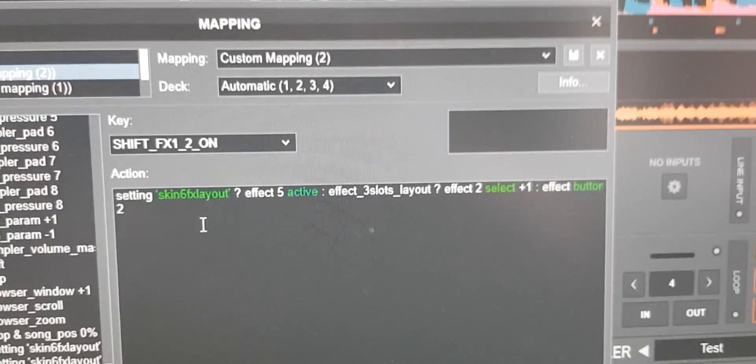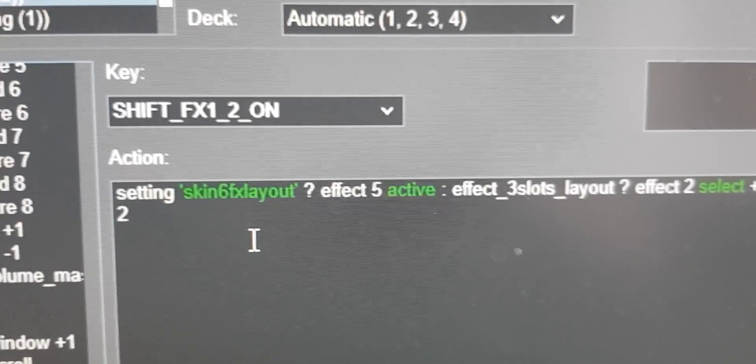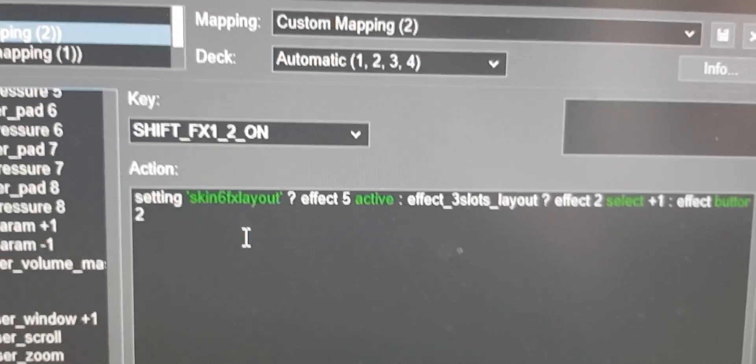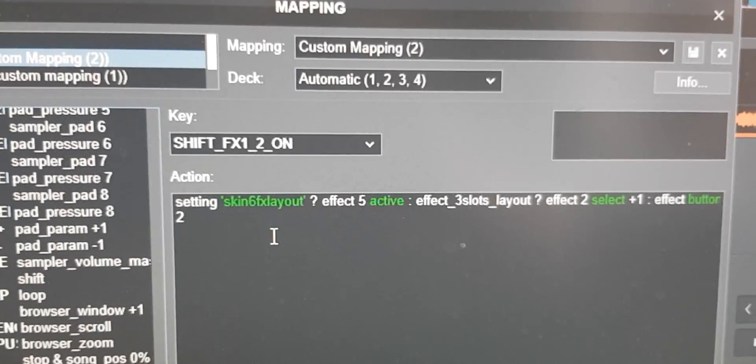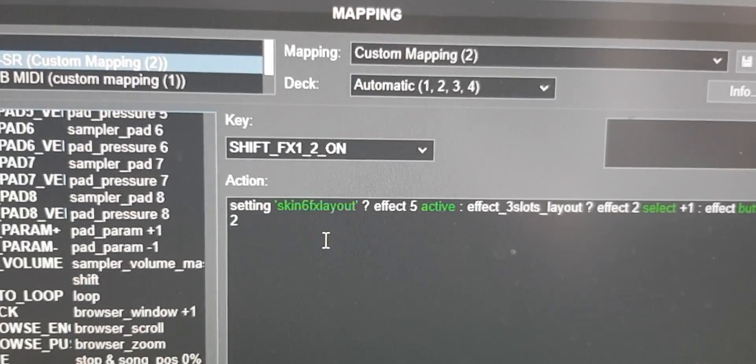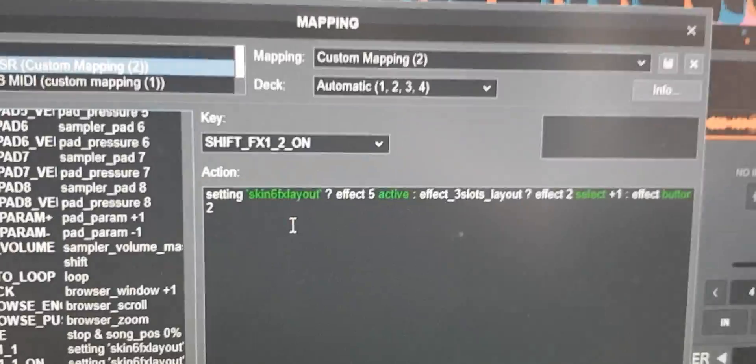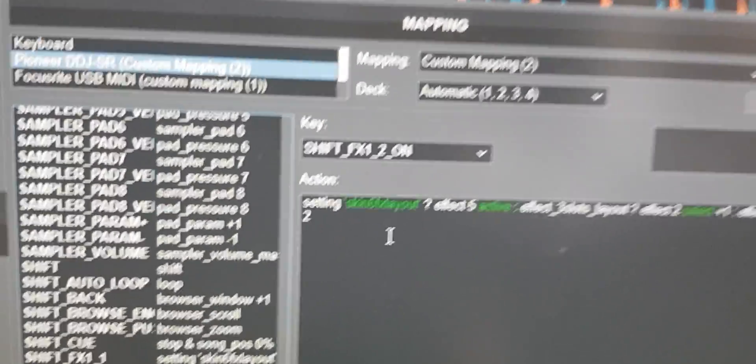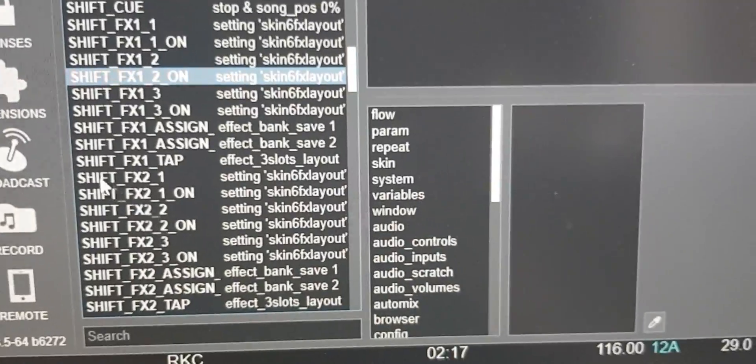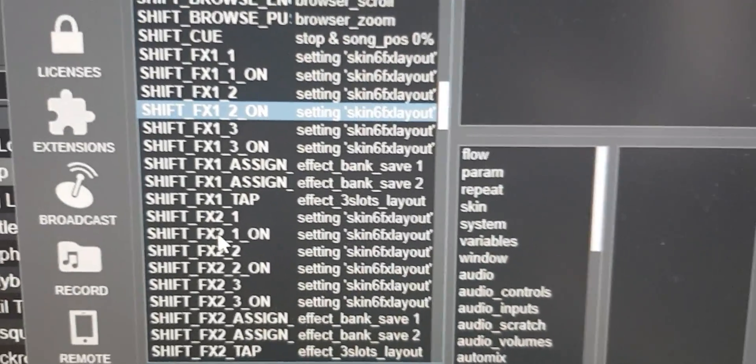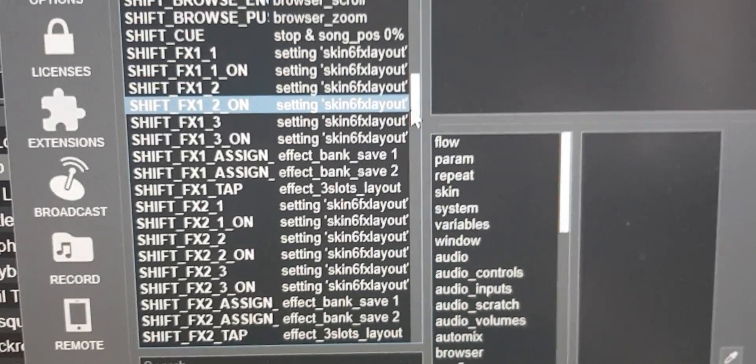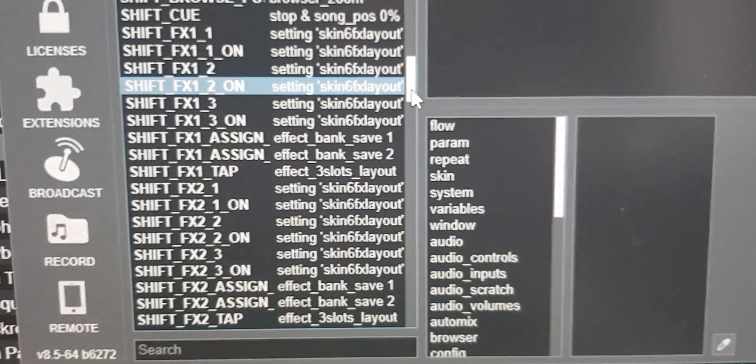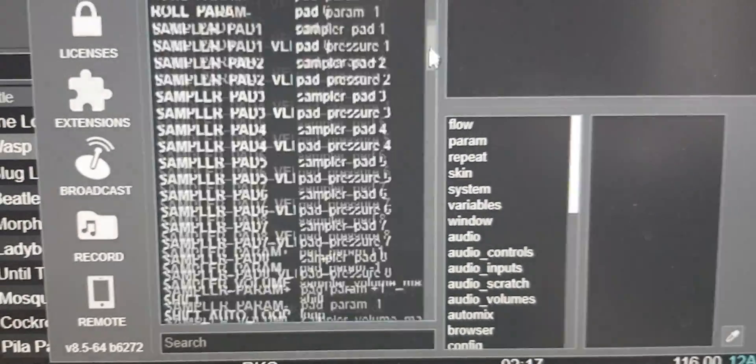So we've basically just added the sixth one at the beginning of all these scripts. So now if we go into the shift mode it handles effect four, five and six. So are we done then? No, actually we have to do the same thing on the one that's labeled shift effects two because that's deck B. Same thing but just remember that one.